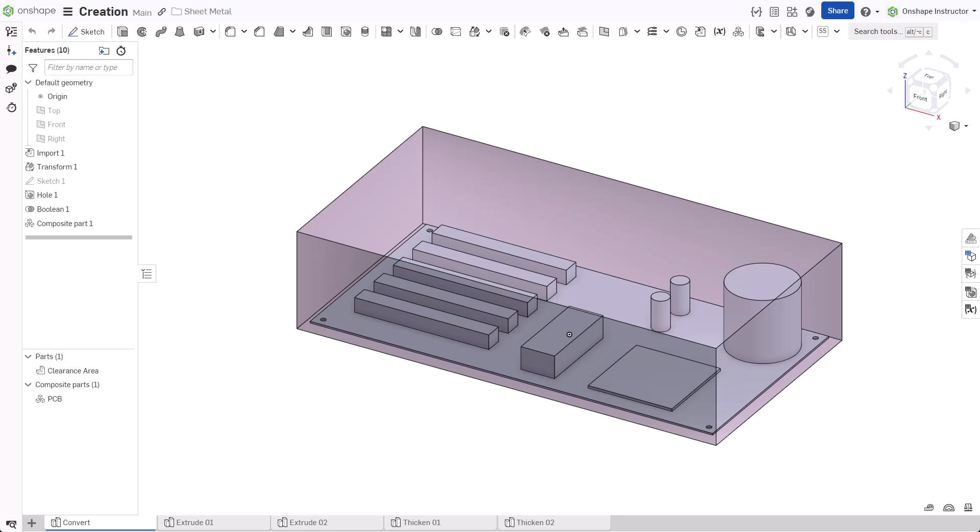Sheet Metal Design in Onshape starts with the Sheet Metal Model feature. Inside this part studio are a circuit board mock-up and a block specifying the clearance area required around the PCB for ventilation.